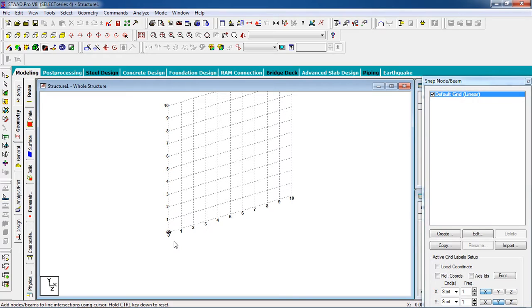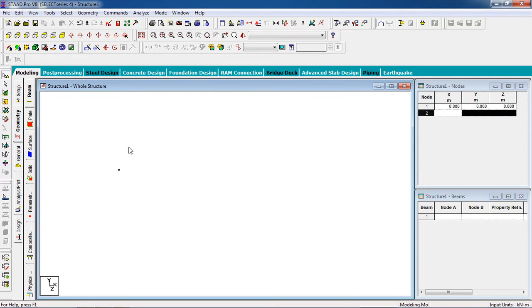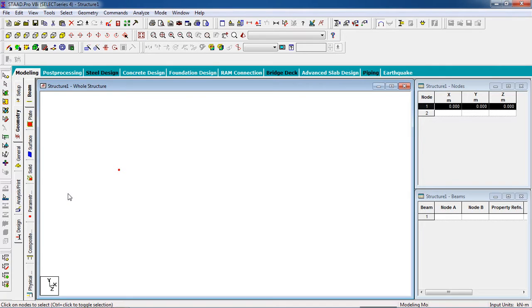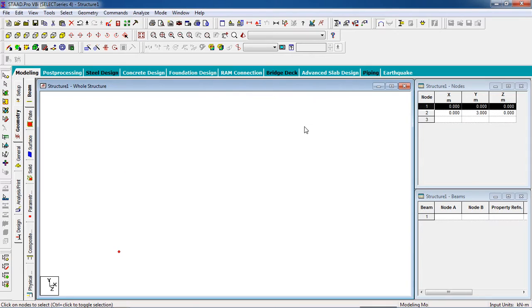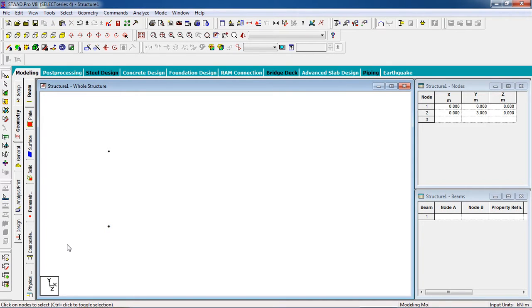Now we have to create two columns first because the beam will be on the column. First create a node, click here and switch off the snap node grid. Now select the node by beam cursor, select the node, copy from your keyboard by Ctrl+C, and to paste the node Ctrl+V. It will go in the Y direction so we are going to draw a column. First height is 3 meters, then click OK.